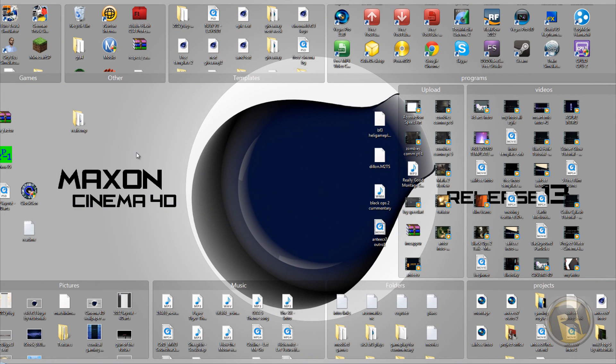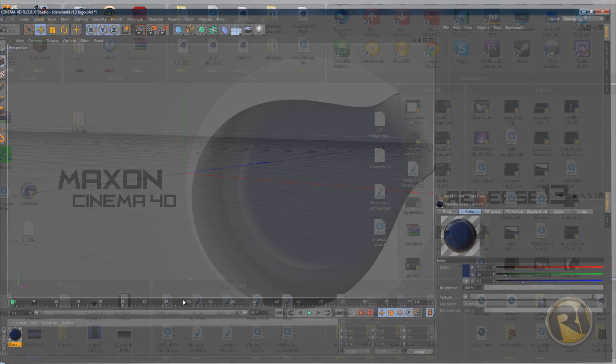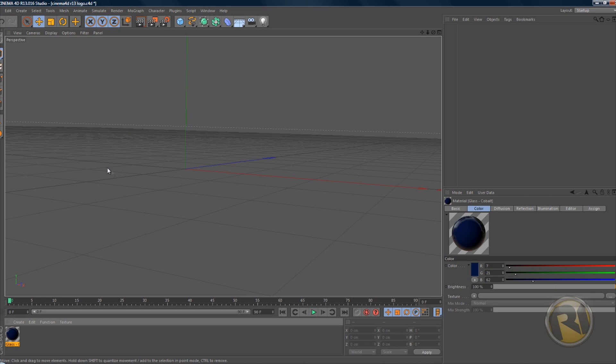Basically when you download the material, you're gonna have a Cinema 4D R13 file and you just open it. If you don't have Cinema 4D R13, download it on my website. But anyways, let's get started.